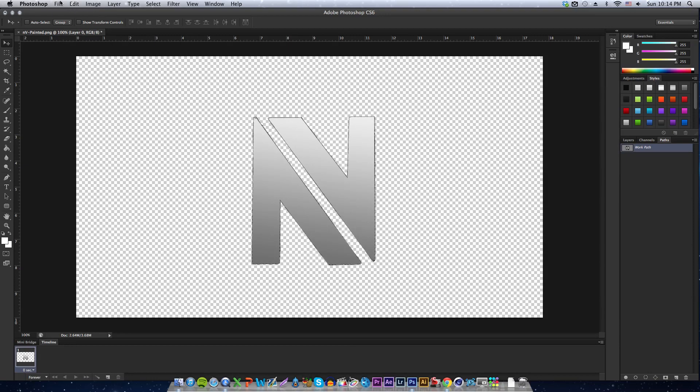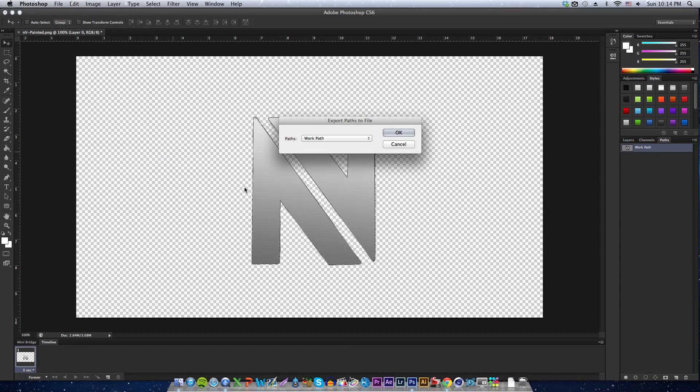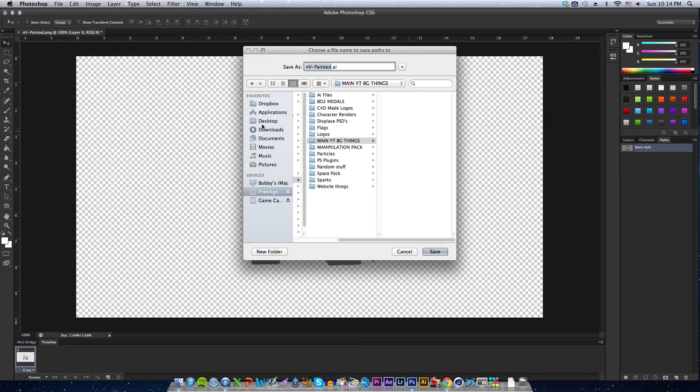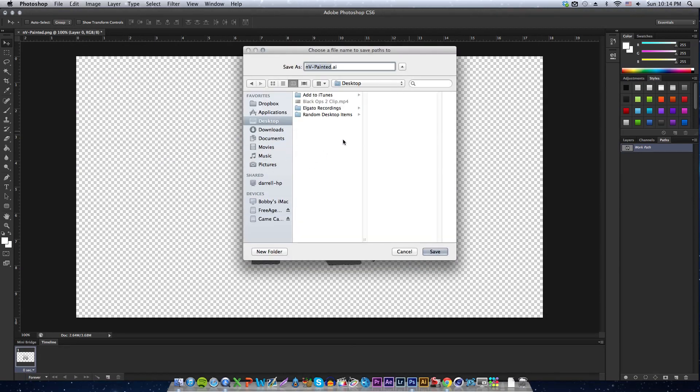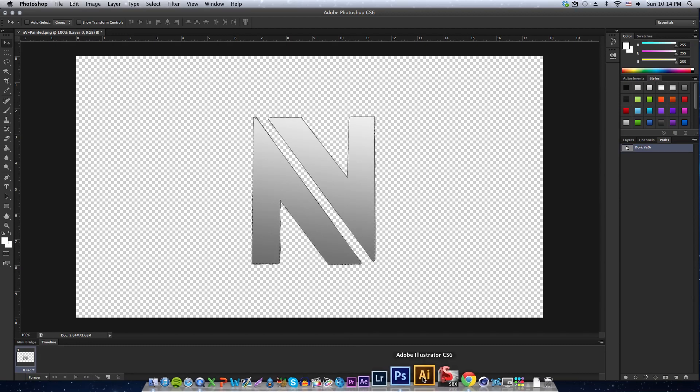Just go to File, Export, Path to Illustrator, and then make sure it's on Work Path and choose where you want to save. I'll just save it to the desktop, NV.ai, yeah that's just the default thing I guess. Save it there and then you can go ahead and open up Illustrator or Cinema 4D and use it in both those programs.